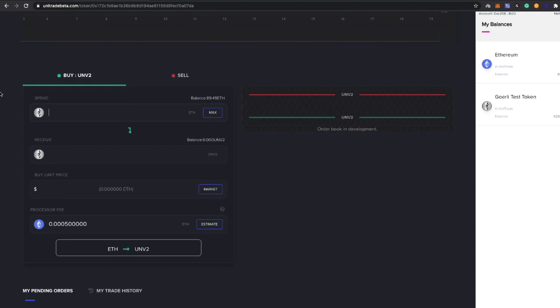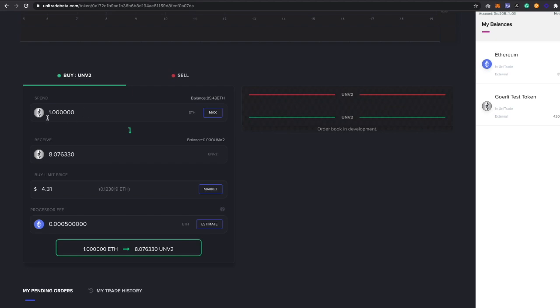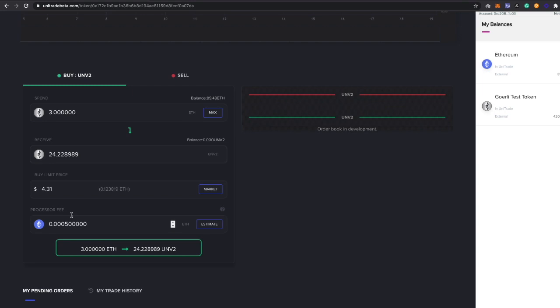Let's go ahead and do that. We're going to be buying one ETH worth of this coin. Let's see what the market price for it is. It's four dollars and 31 cents right now, so one ETH will give us about eight of them. Let's do more. Let's do three ETH. Okay, that gives us 24 of these.